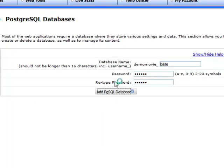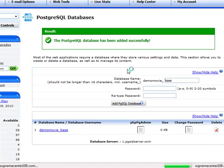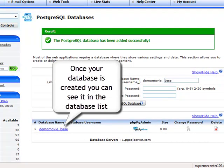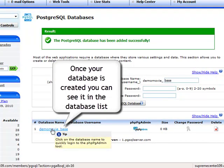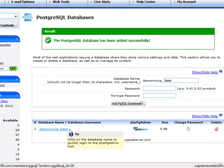Once your database has been created, you can see it listed in the database name table.